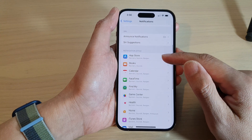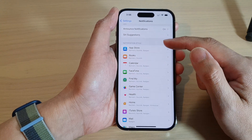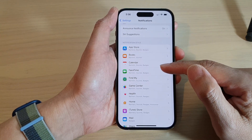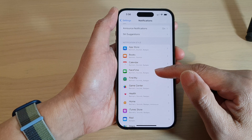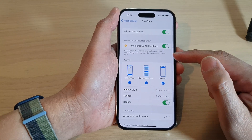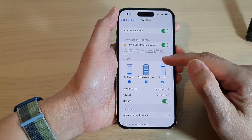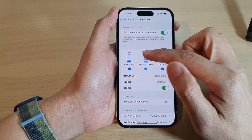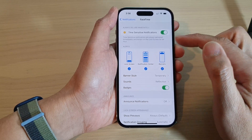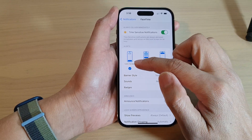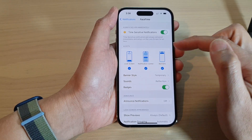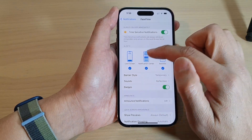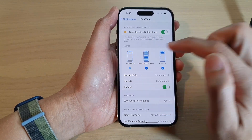Next, go down to the Notification Style section and tap on an app that you want to change. In there, go to the Alert section and choose which style you want to use. You can use all three different styles. Also, if you want to turn off notifications to display a nice lock screen, you can switch it off.